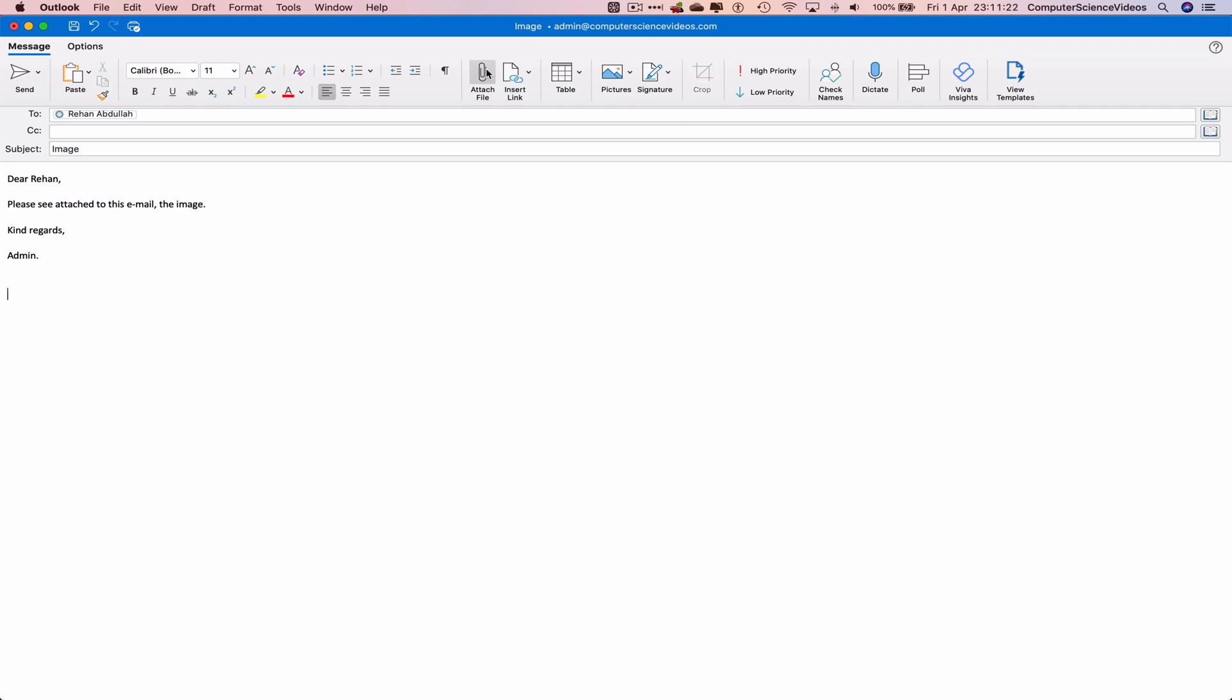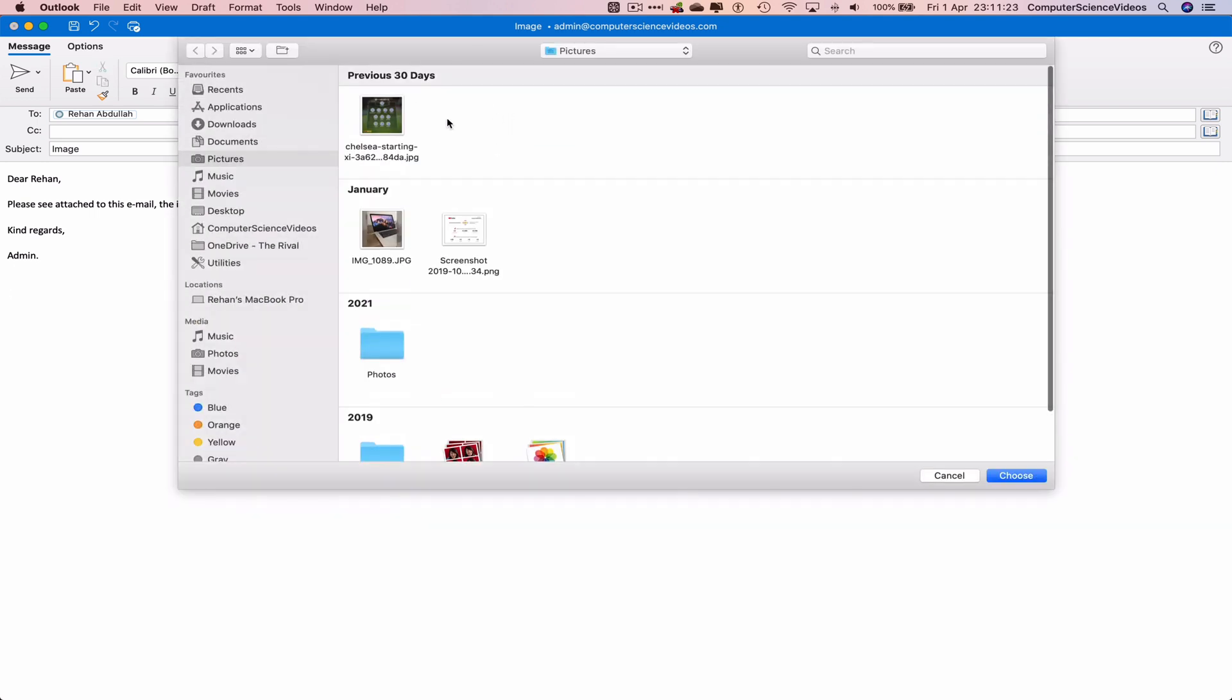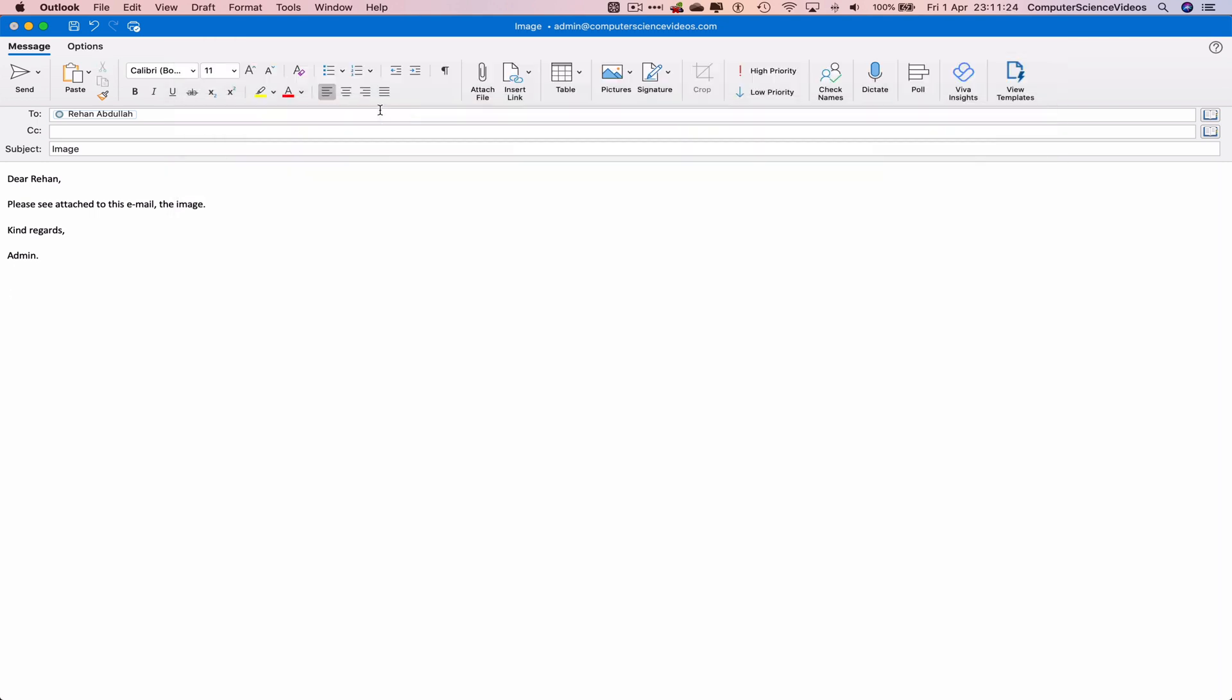Attach file, click on the image, and now this has been attached as a separate file and not in the email.